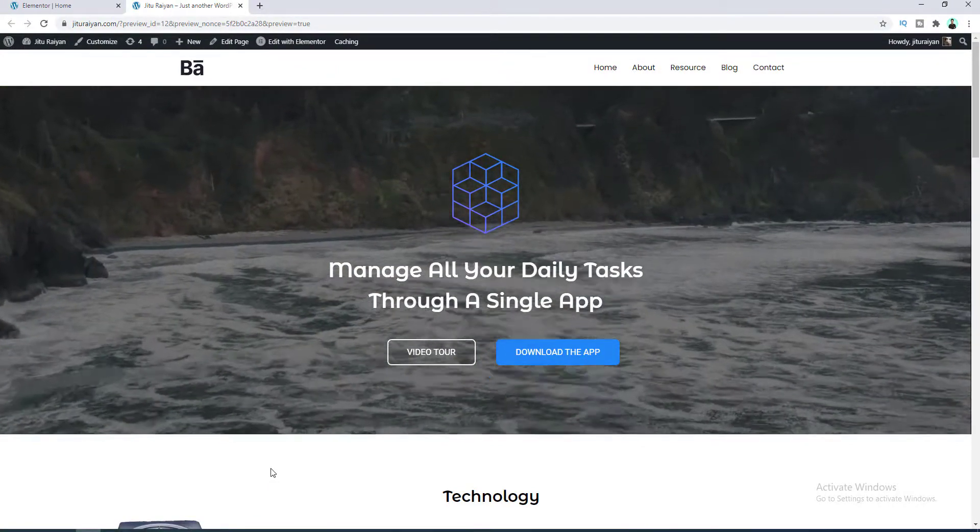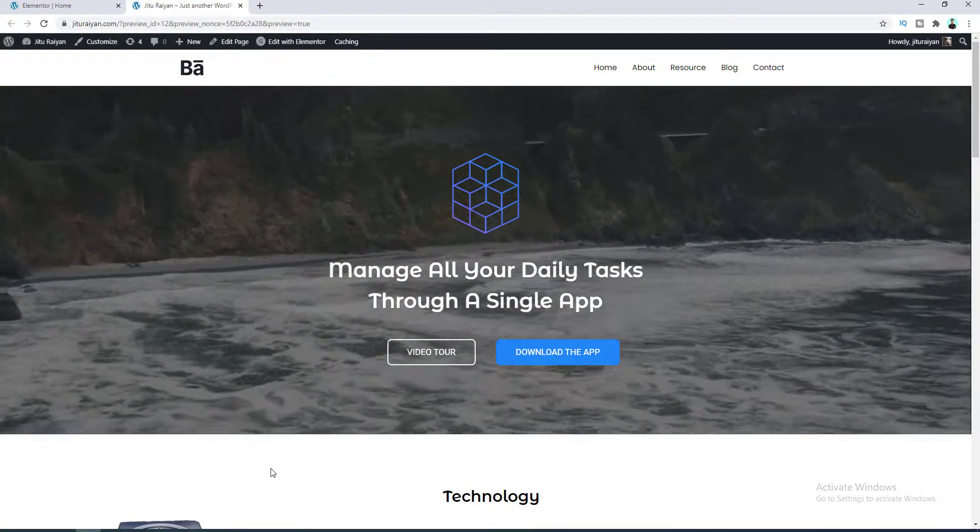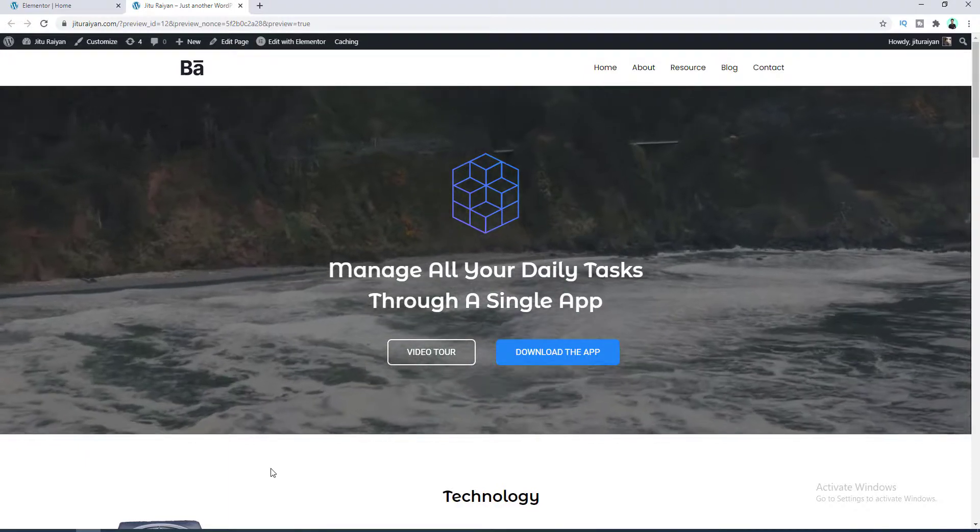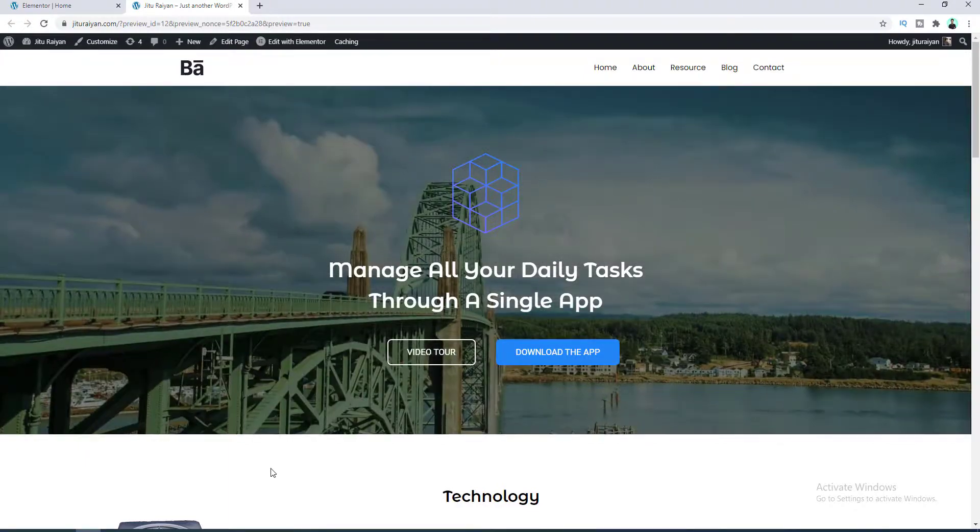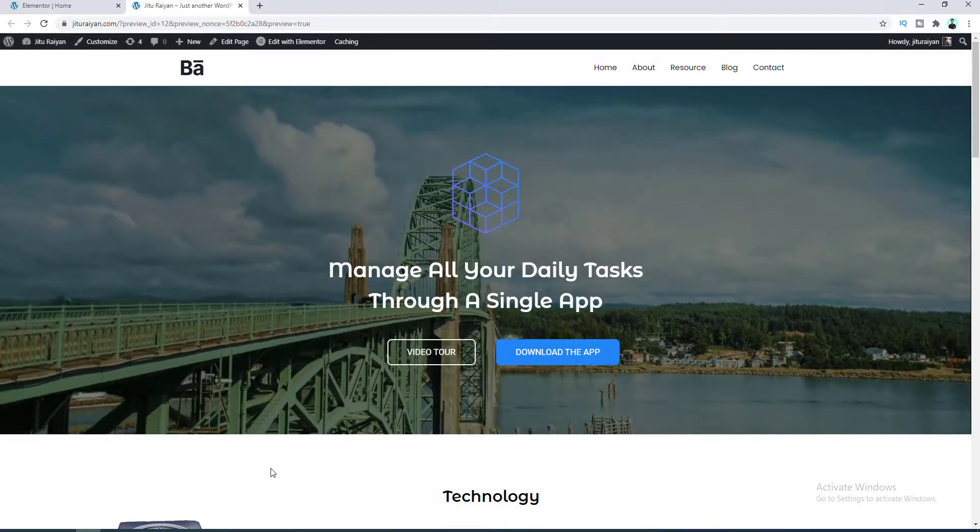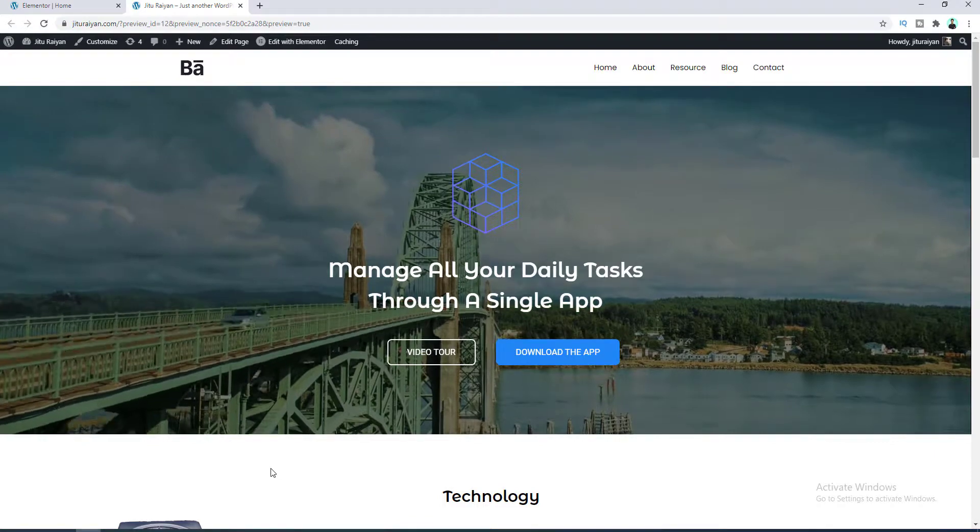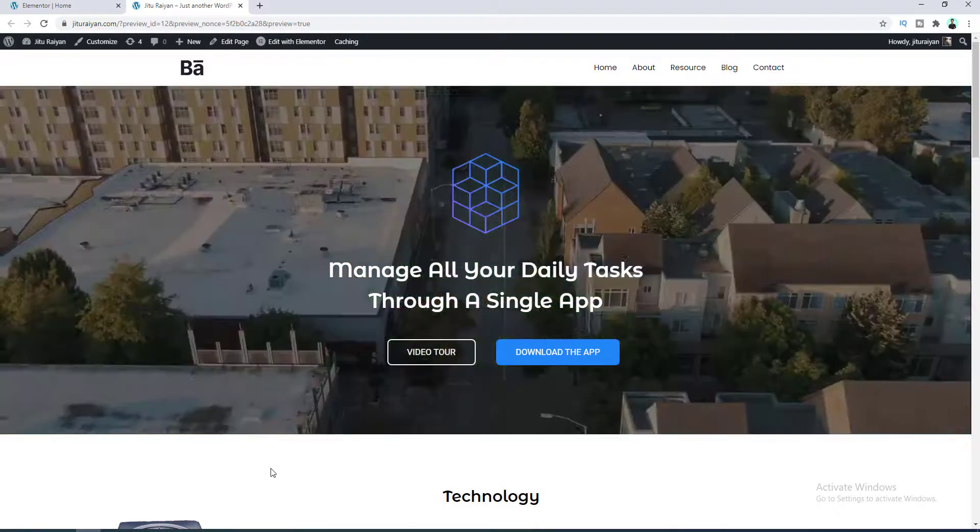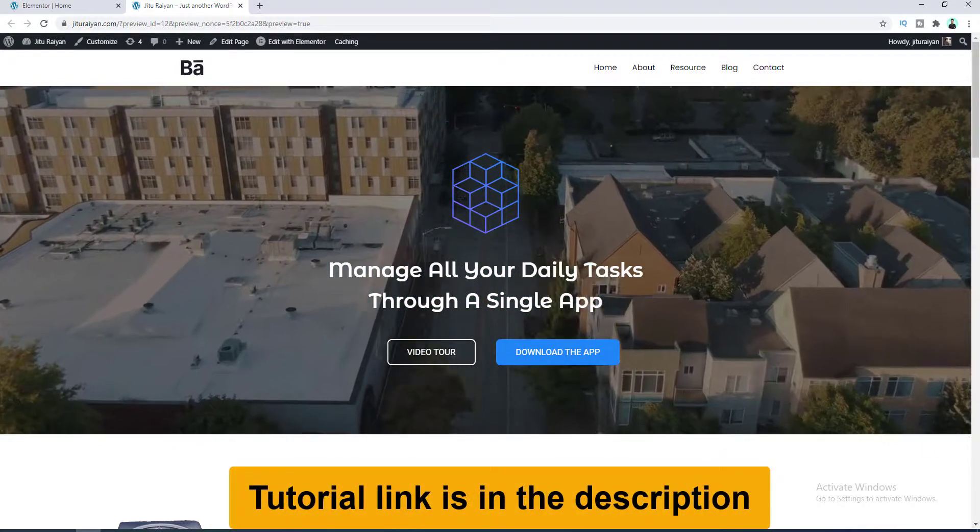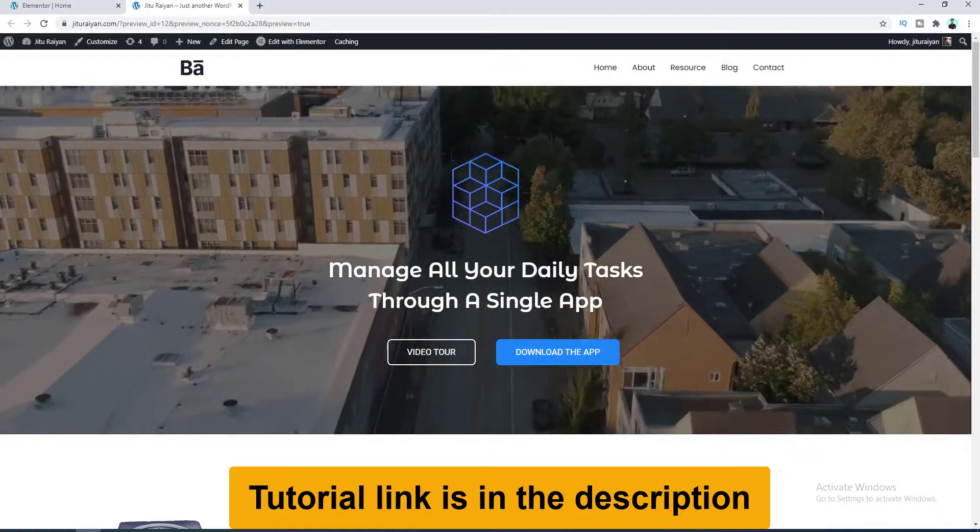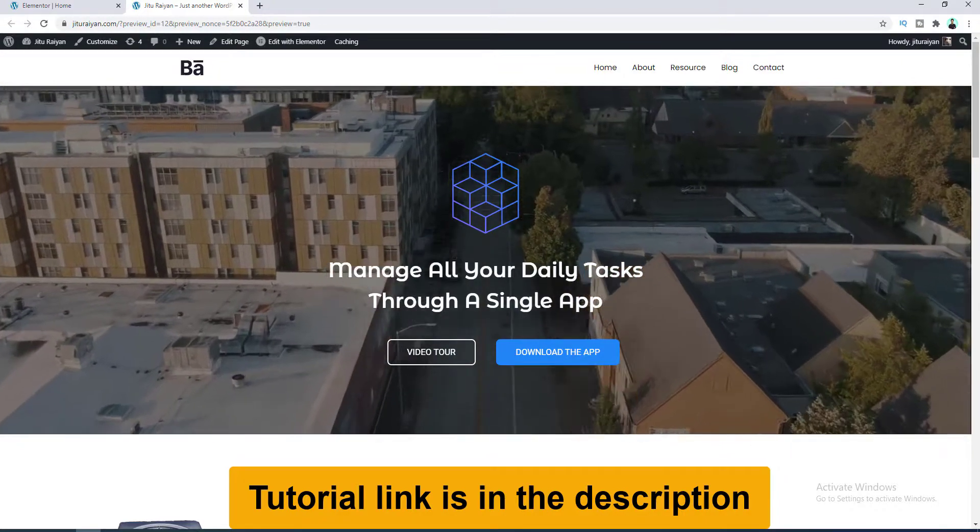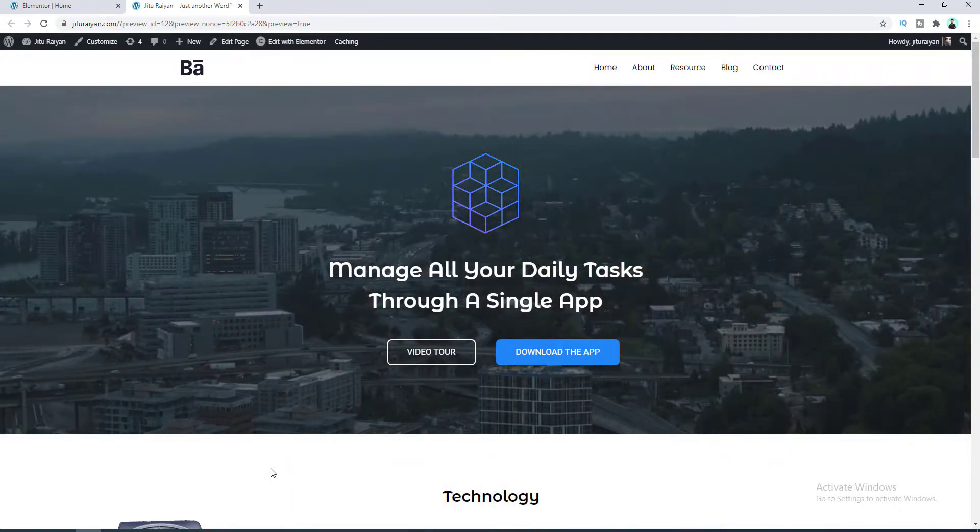So if you want to know more about how you can create a full website using Elementor website builder you can see my full tutorial where I have shown you everything step by step. Okay guys thanks for today, I'll see you on my next.